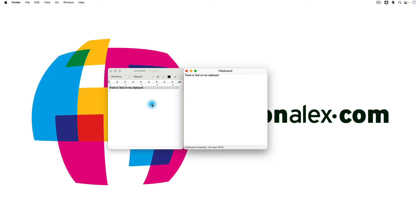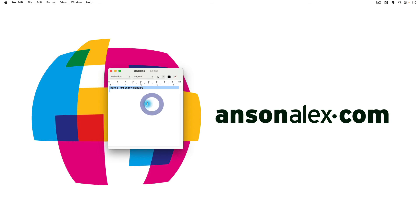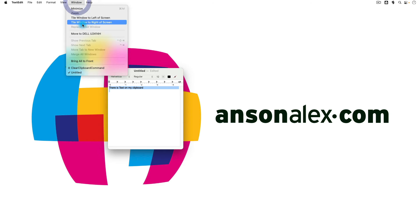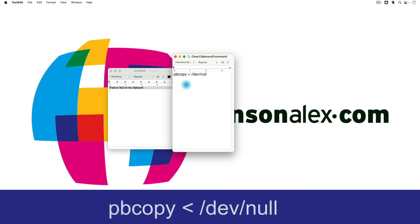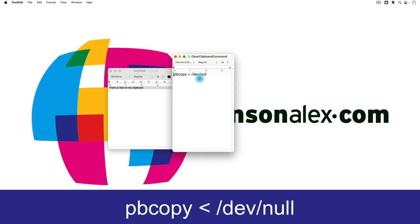I'm going to go back over here to TextEdit because I have another TextEdit file that I'd like to pull up with the command on it. So this is the command that you want to use in Terminal. It's just pbcopy, then the less than symbol forward slash dev forward slash null. You've got a couple of spaces in there as well.